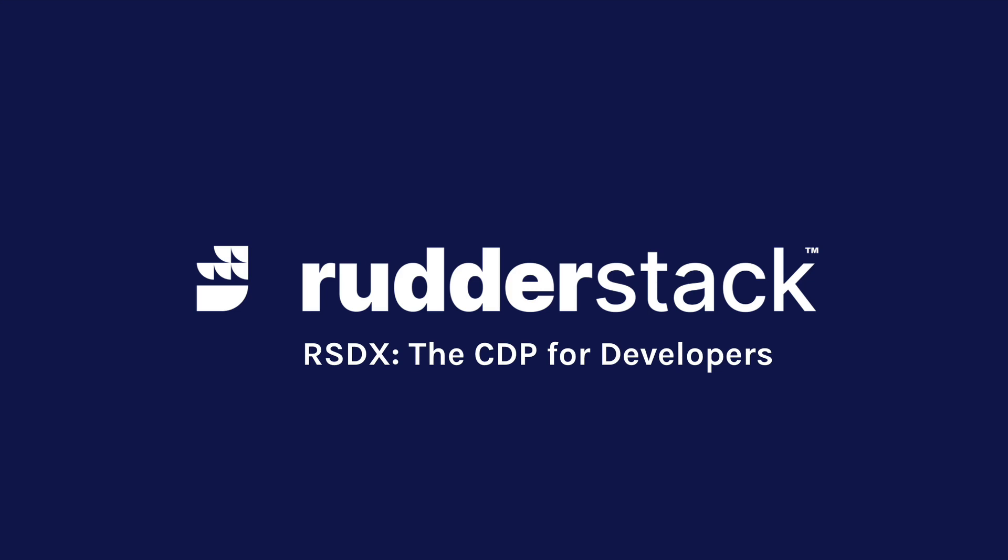Rudderstack is excited to announce RSDX, the first CDP for developers.